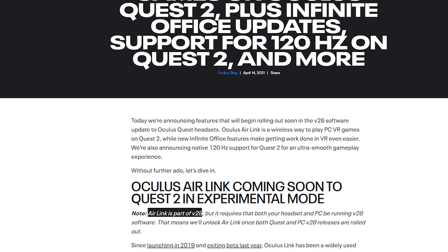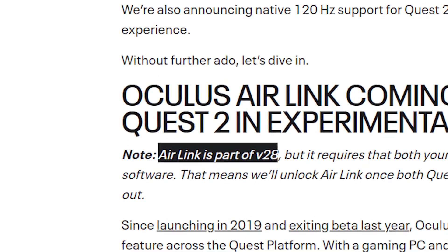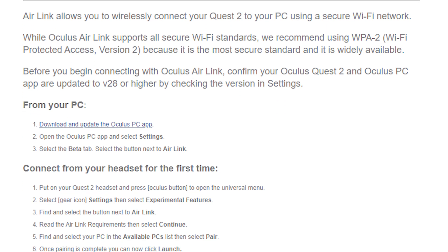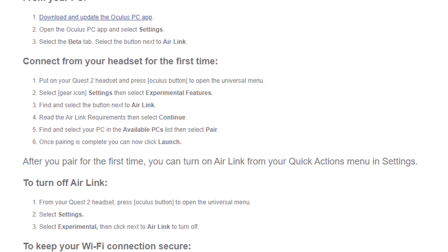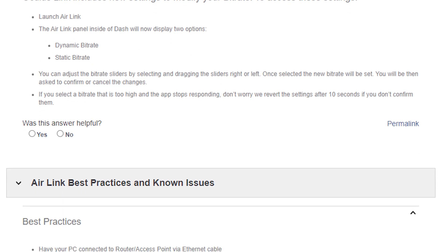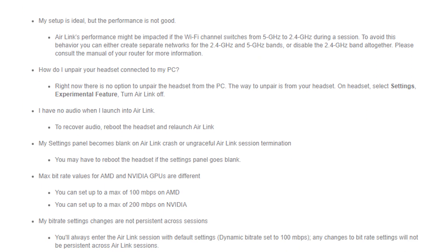Let's start with the new stuff. While Oculus originally told us that Air Link would come in the v28 update, it seems like they removed it from the release, but it is still in the update. Here we have some text snippets about Air Link. I also noticed that the Air Link support page mentioned in the code, which surprisingly works despite Air Link not even being released yet.